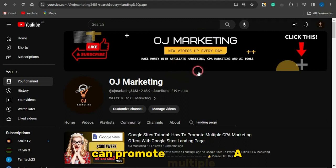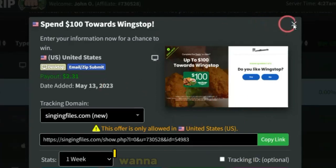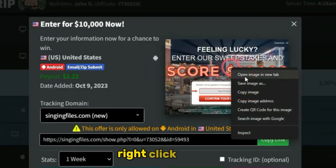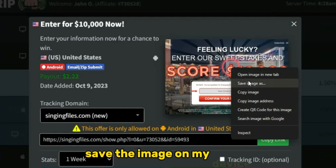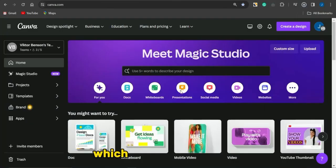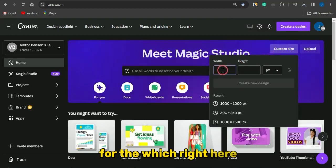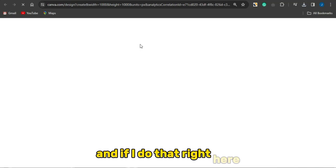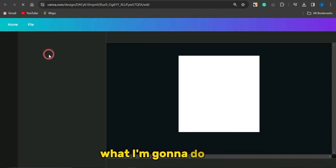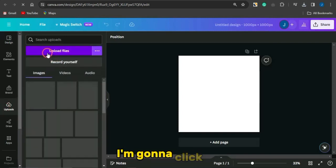Create a landing page promoting multiple CPA or sweepstake offers. Head back to the CPA offer and save the offer image — right-click the image and save it to your device. Once the image is saved, head to Canva.com and click on Custom Size. Set the width to 100 by 100 and it'll take you to a page where you can edit that image. Wait for the page to load.